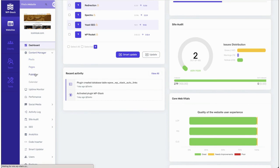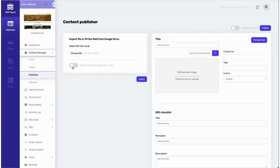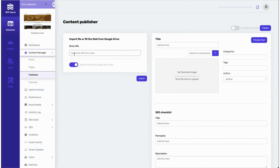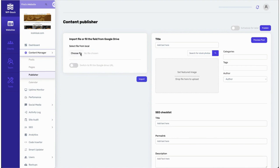We also have a content feature where users can manage the content of the website. Not just managing the content — they can also publish content from here. They just go to the publisher, and from here users can publish content using a Google Doc URL. If they have multiple documents, they can enter the Google Drive URL and publish content in bulk.